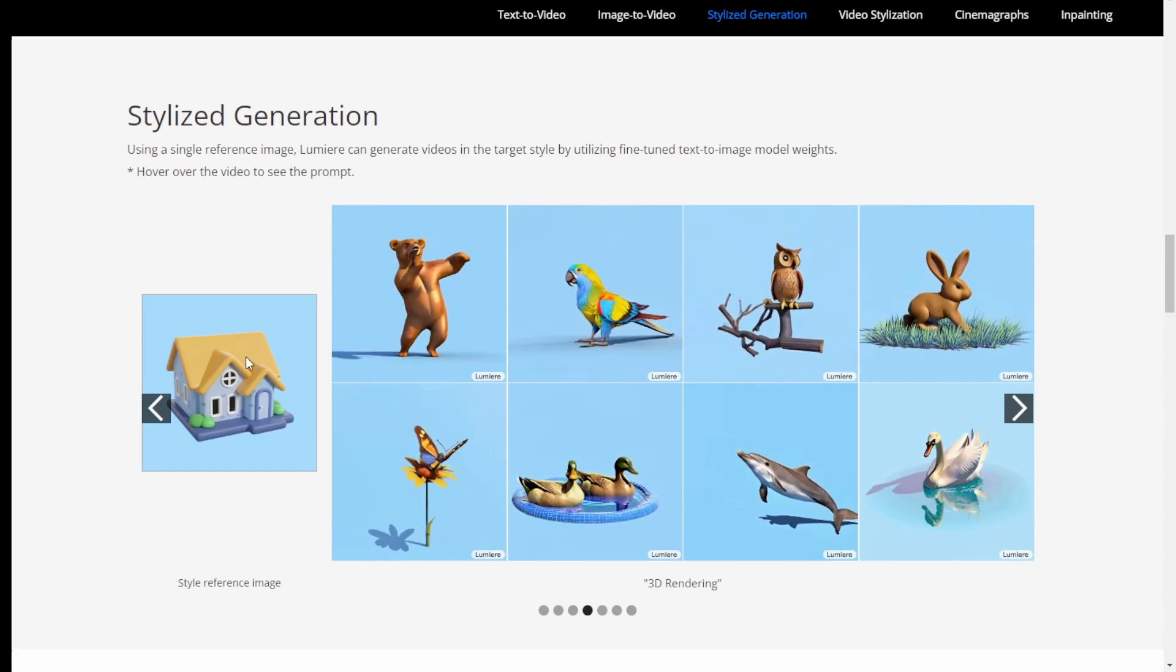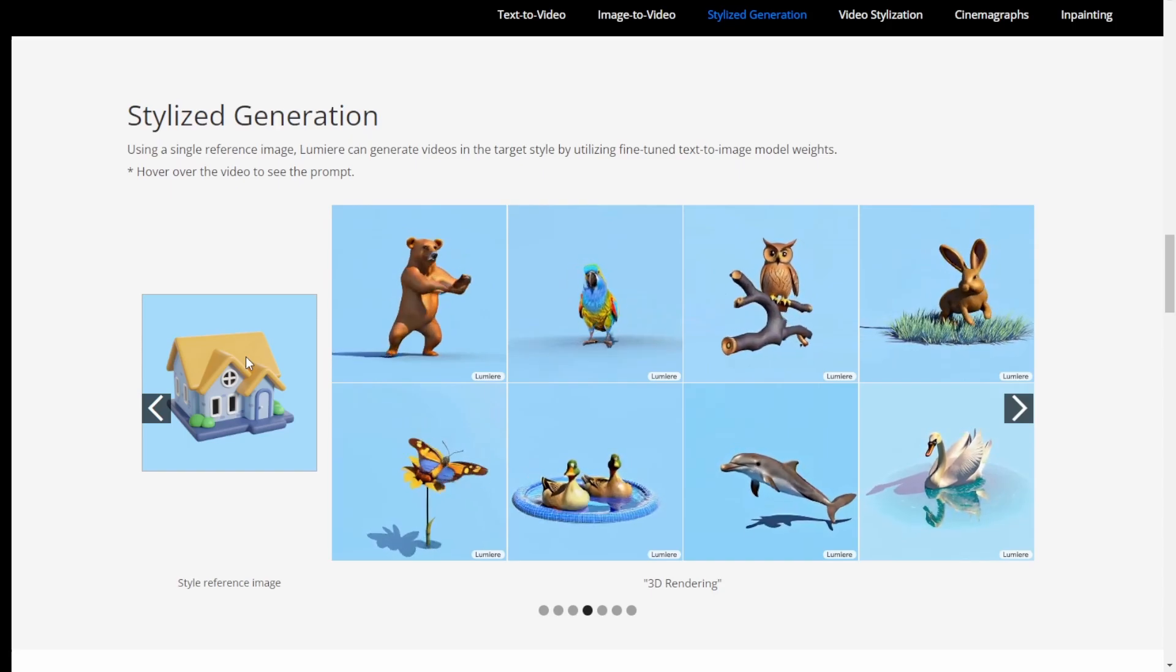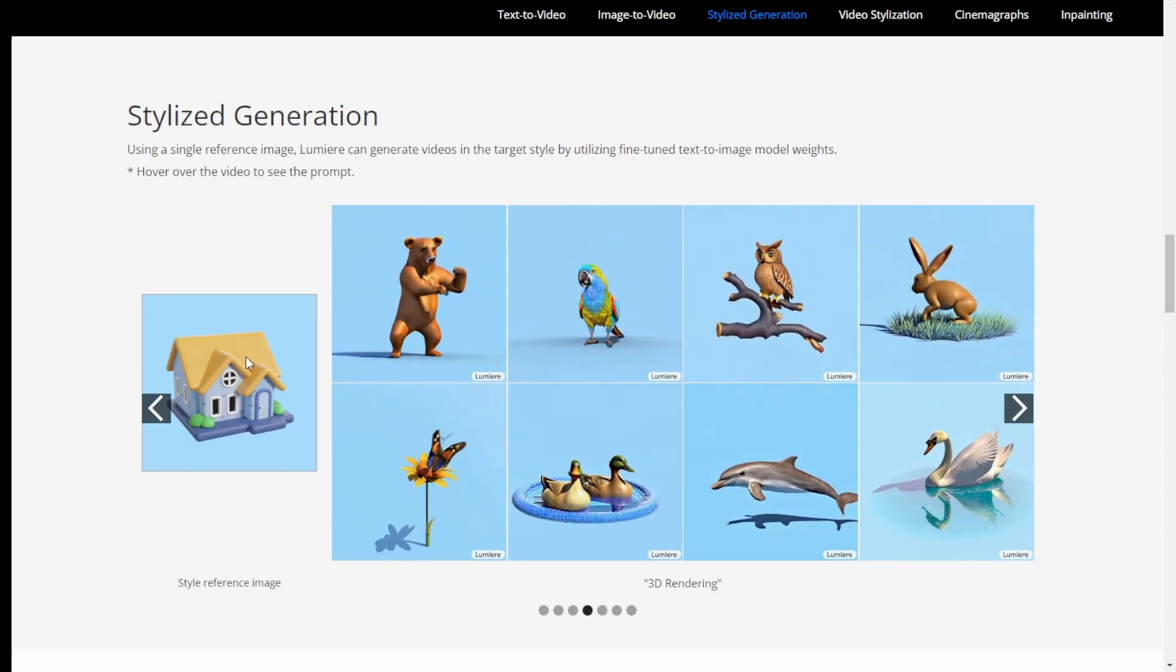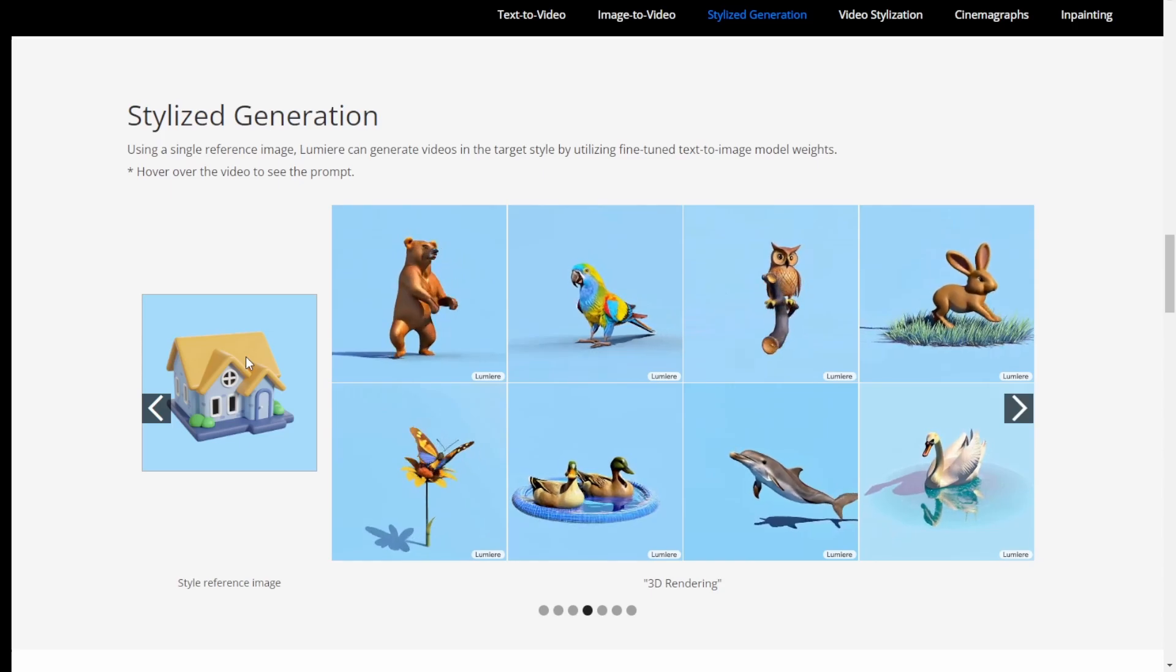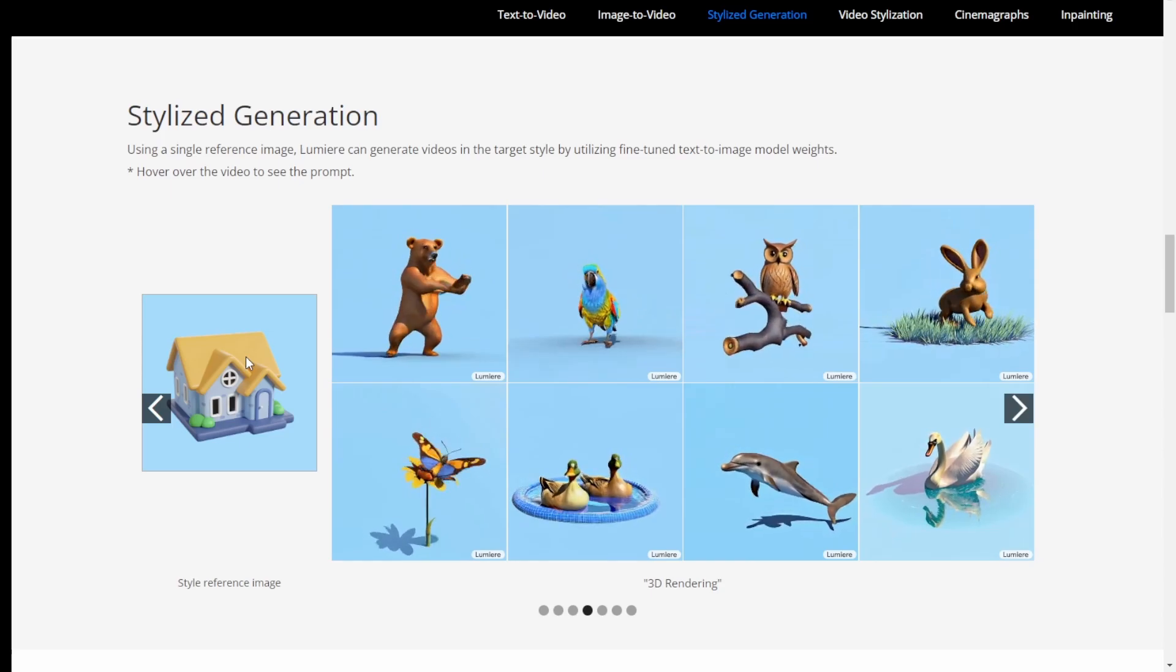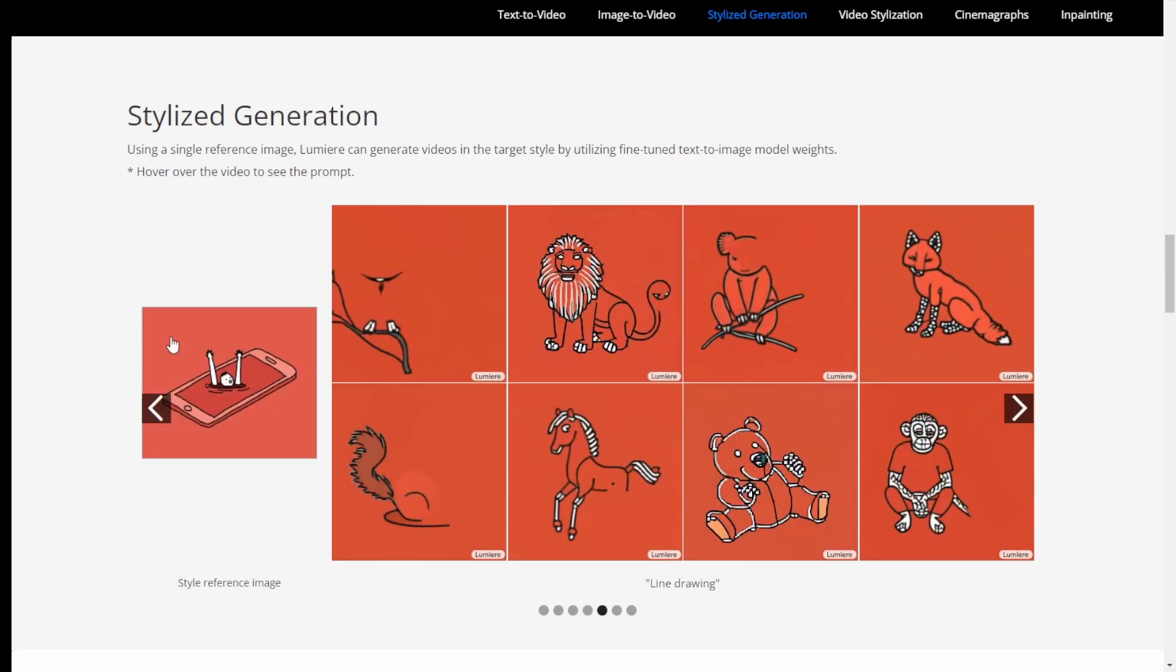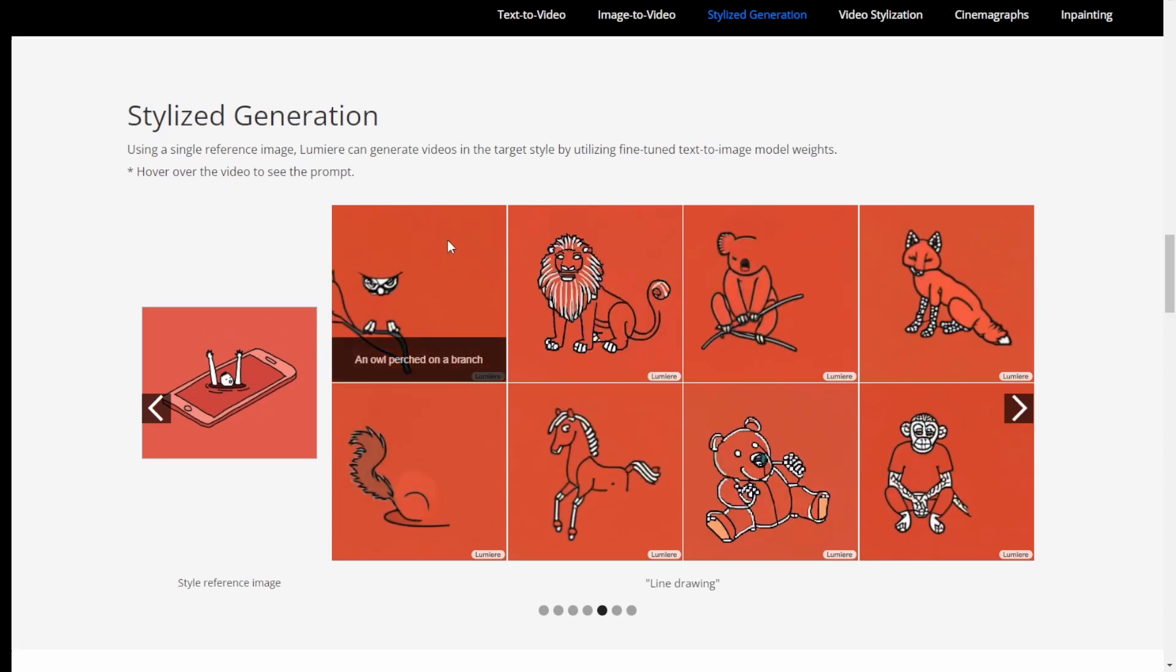In this way, in Google Lumiere, we are generating videos, animations with that. So like this one, they're referencing like a cartoon style and then all these styles are following the specifics of this reference image.